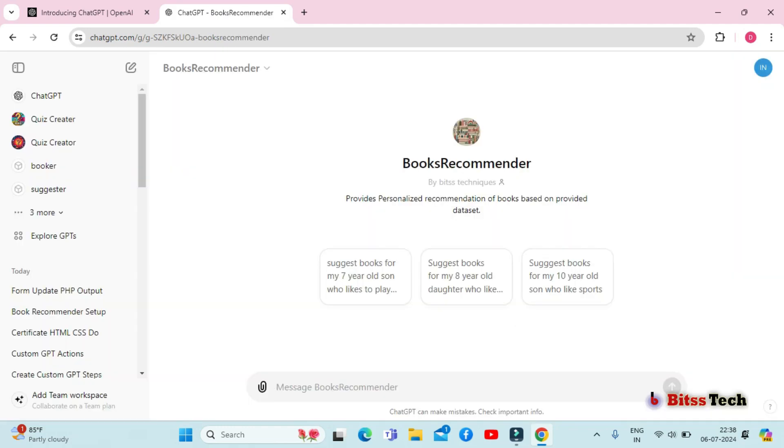Now you can see our custom GPT is all set to work. And there you have it, a complete guide for creating your own custom GPT in ChatGPT. Thanks for watching and happy creating.